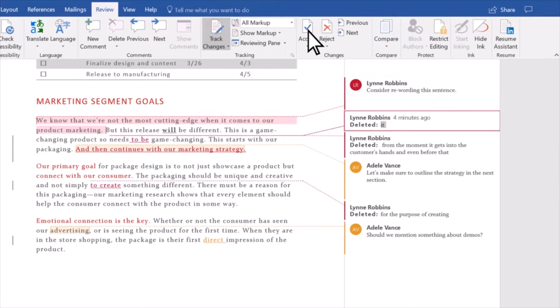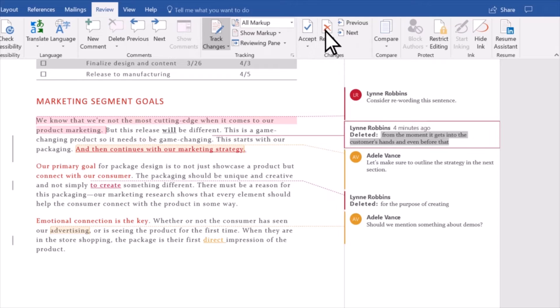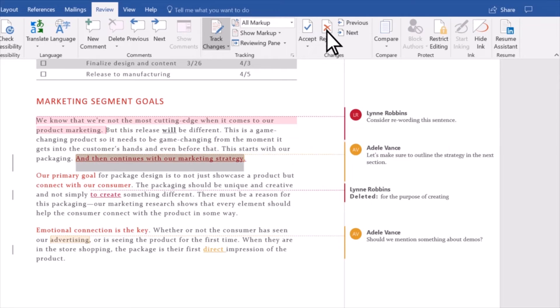Select Accept to keep the change or select Reject to remove it. You can repeat this until you've reviewed all the changes.